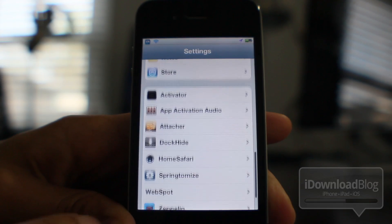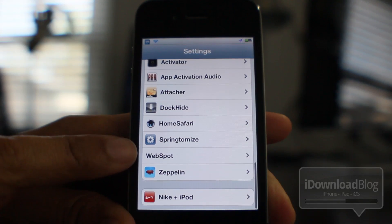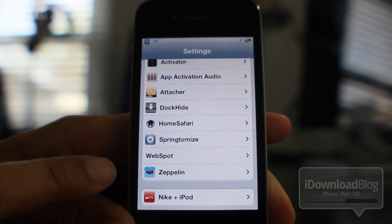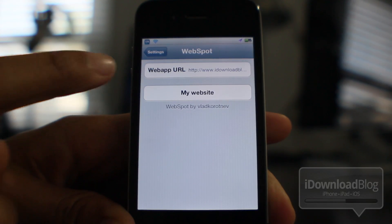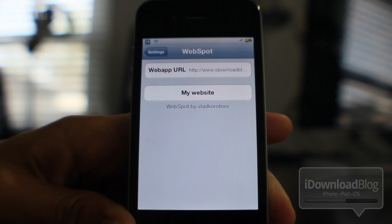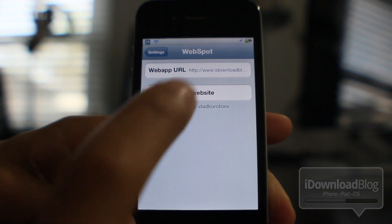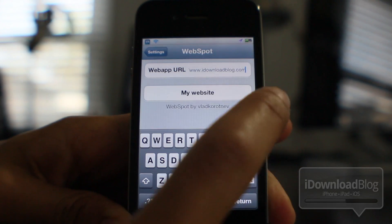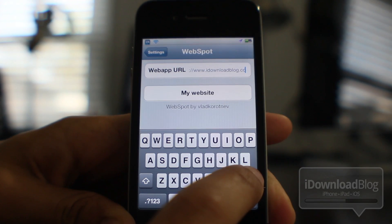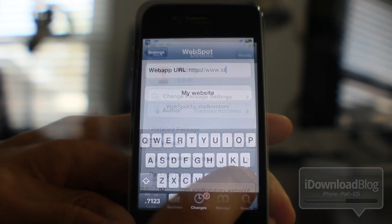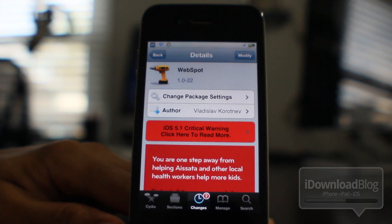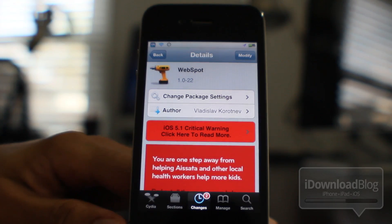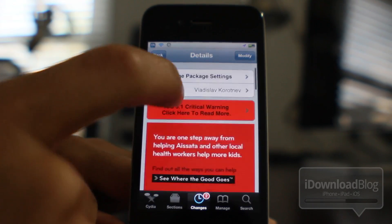If you open up the Settings app and go to the settings panel for WebSpot, you can configure your web app URL. Just update the URL here, then go back out to where your Spotlight used to be and you're good to go.